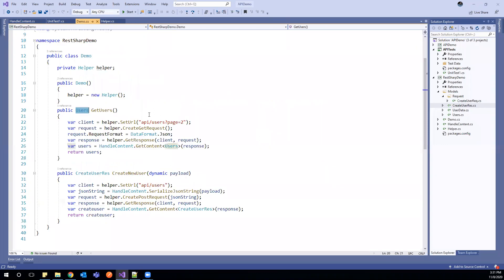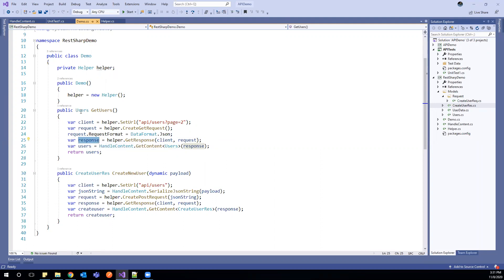So let us go to our demo class and see what we can refactor here. As response has all the status code, content and headers, better if we return the response from these methods.